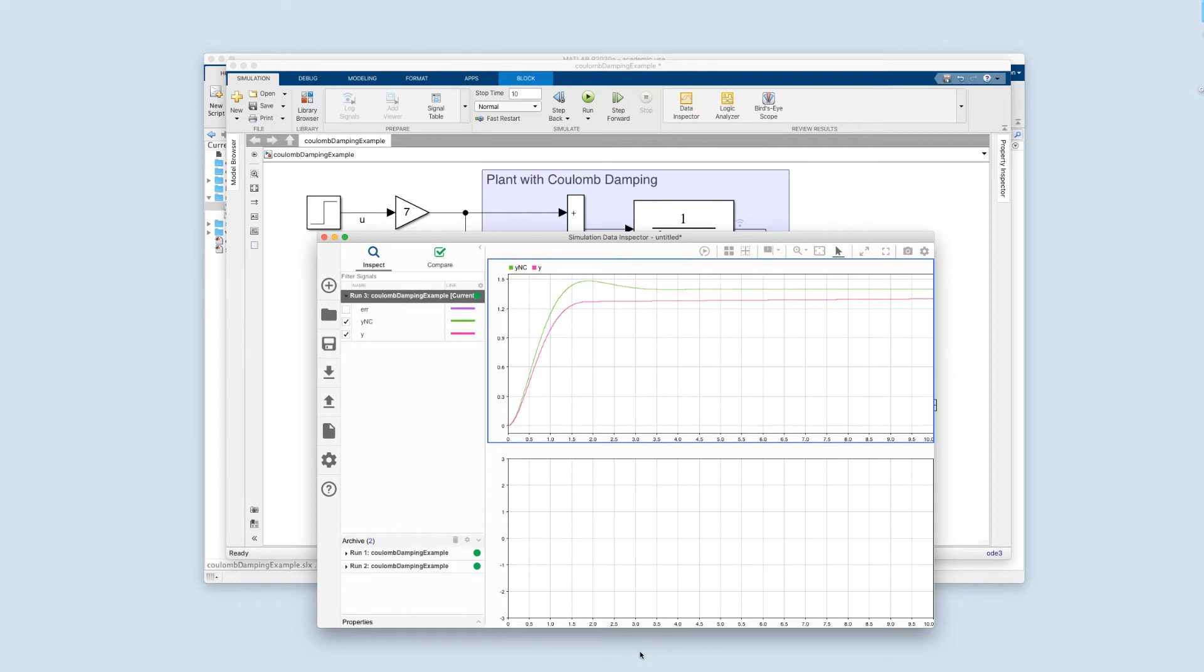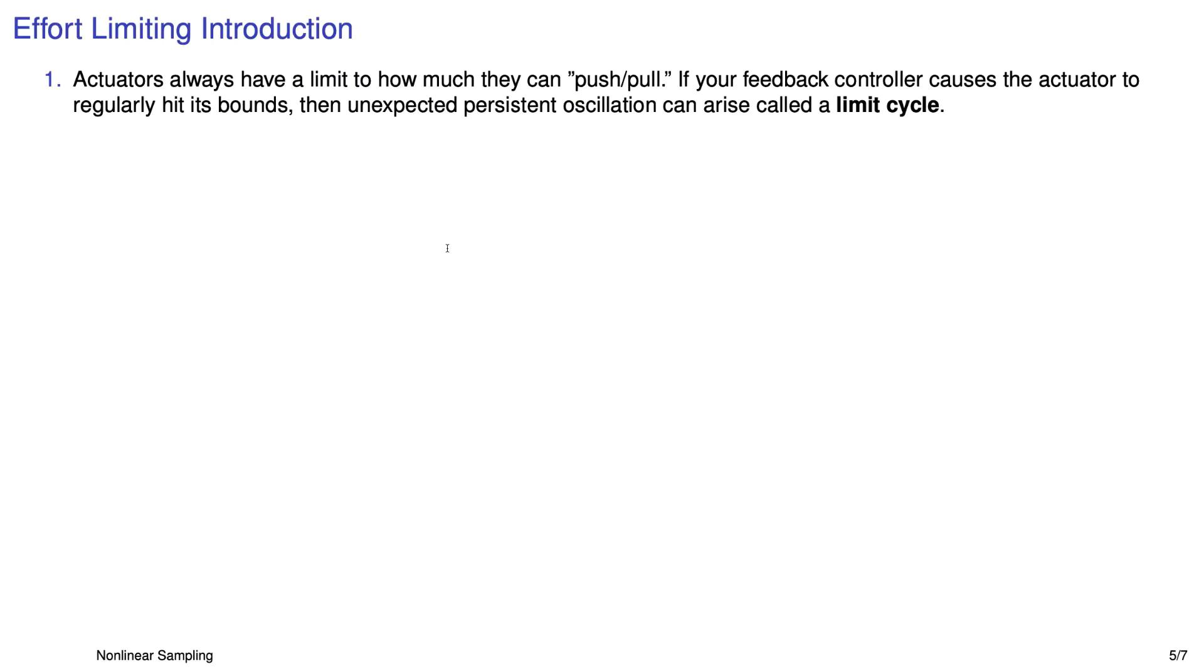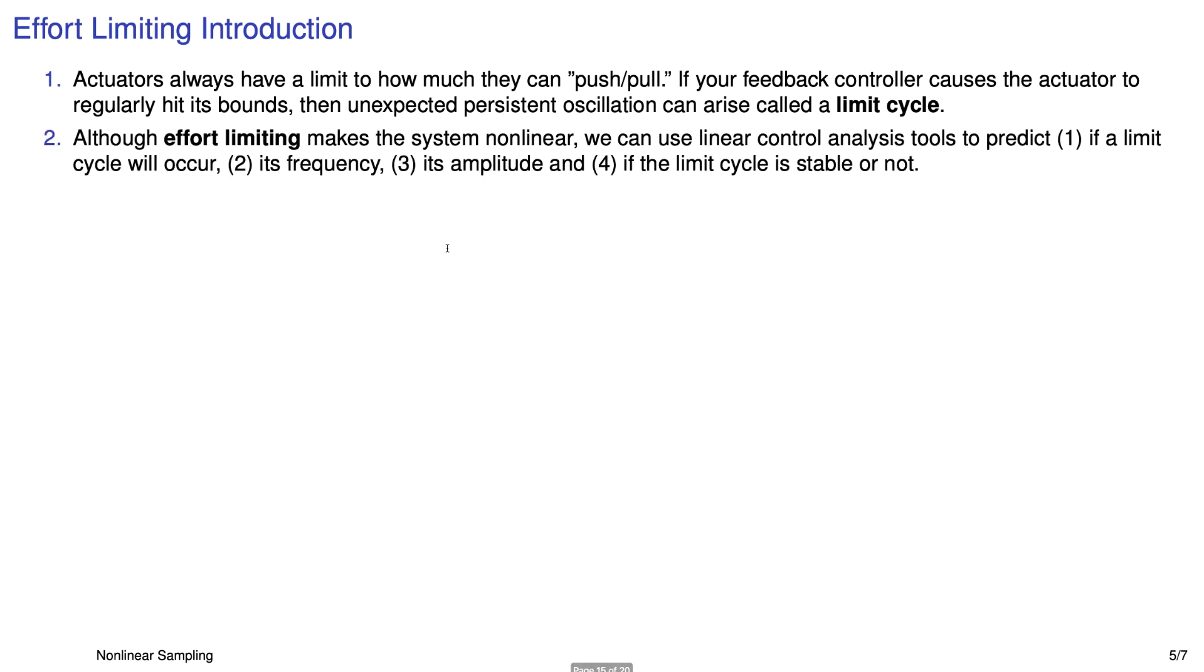Alright, so now let's go back to the notes and take a look at a different nonlinearity. The next one we'll look at is really important. It gets you in almost every control system design. It's called effort limiting. Basically, it's capturing the fact that no matter what kind of actuator you have, at the end of the day, it's going to saturate. You can't get infinite whatever out of it, whether it's force or torque, etc.